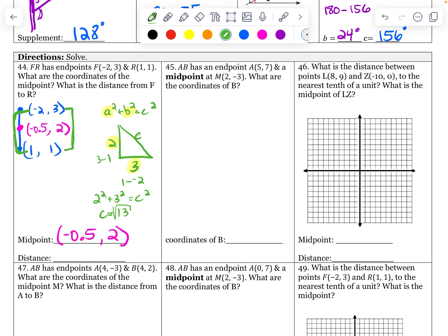Three times three is nine, four times four is 16, so somewhere in between there — the square root of 13 is approximately 3.6. You could either write the square root of 13, or you could write 3.6 rounded to the nearest tenth.